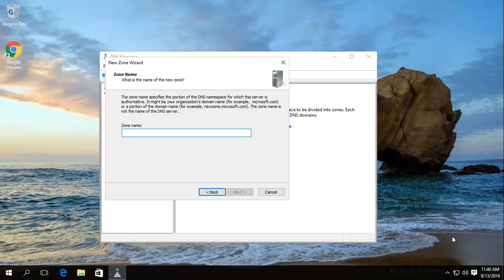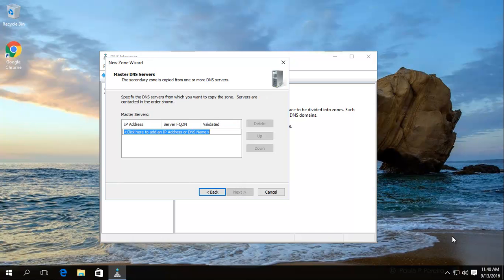Give it the same name as the previous zone — in our case, windows ninja.local. Click Next. Over here, you're basically stating what is the IP address of the primary master, where you're going to be getting the zone data from. You can type in the fully qualified domain name or just the IP address — we'll type in the IP address as it's easier.